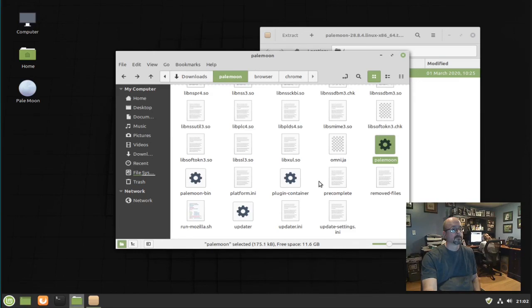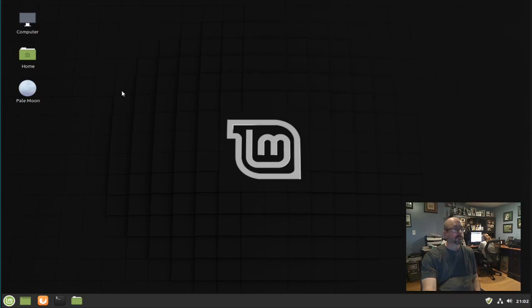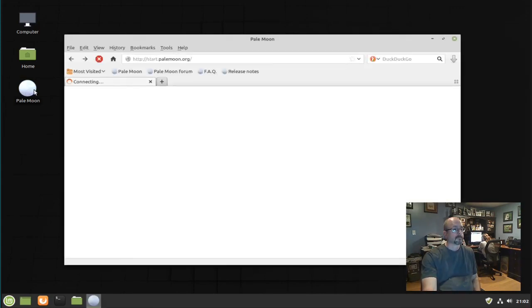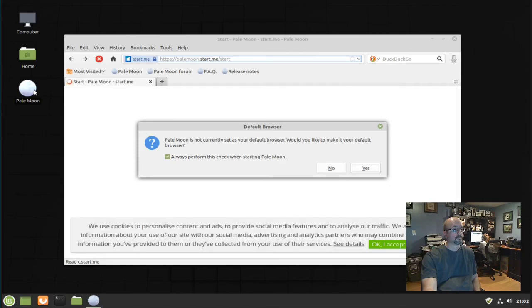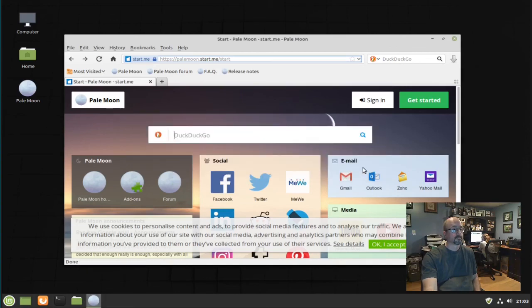So let's test out the desktop icon. Everything looks good to go, that's all there is to it. Thanks for watching.